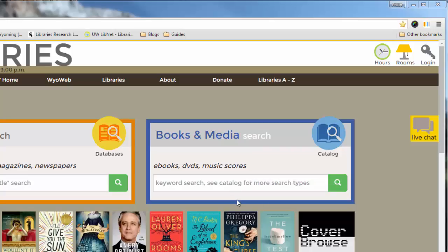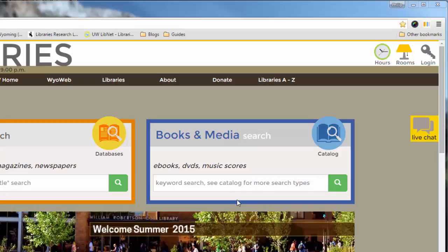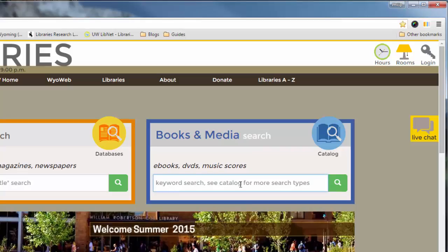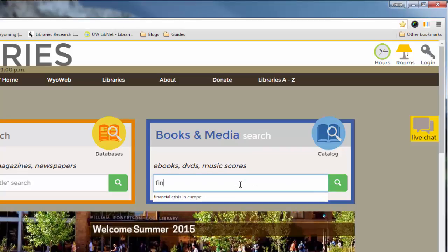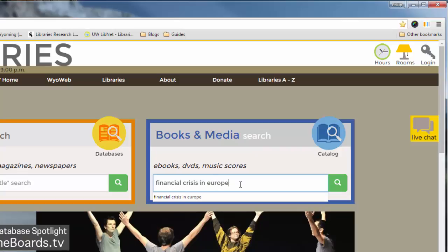Let's say you're researching the European financial crisis that's going on lately. You might want to type in something like financial crisis in Europe, and you could go ahead and search for this right here.